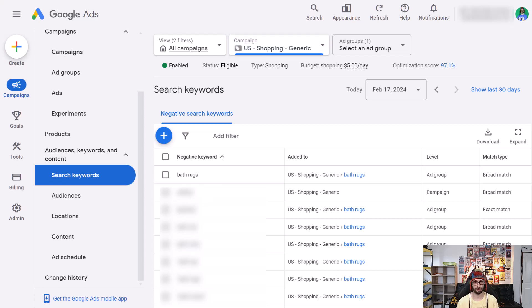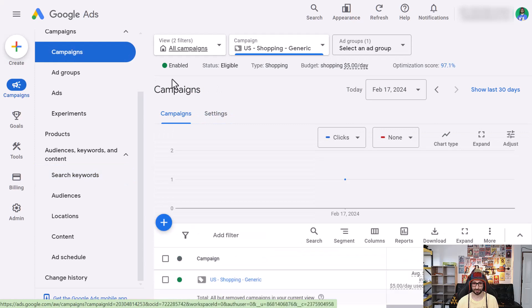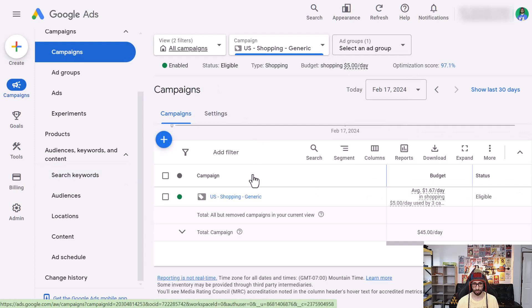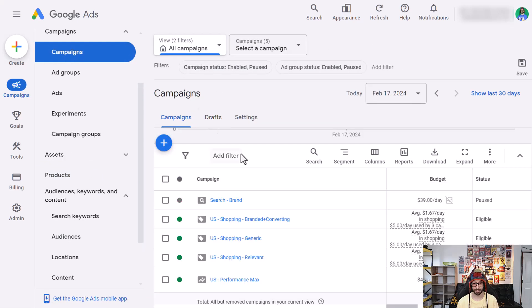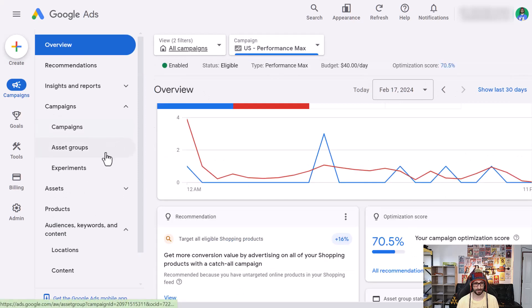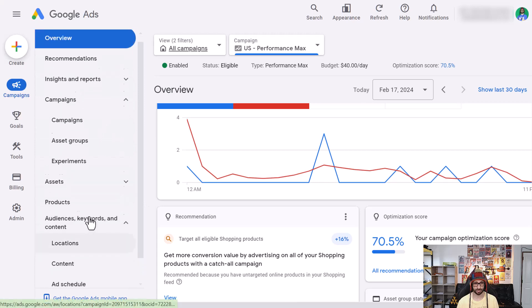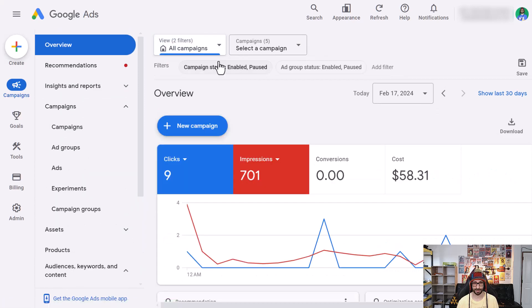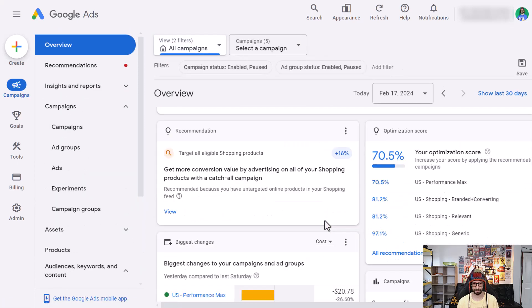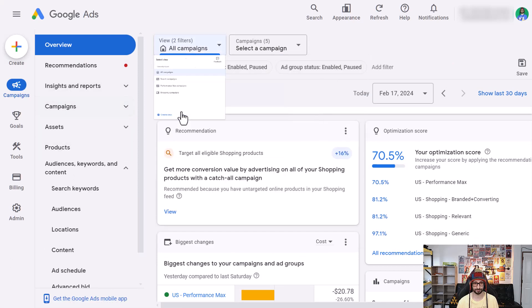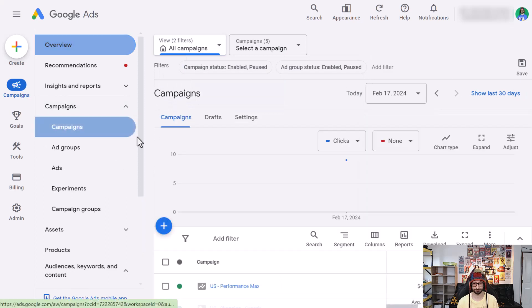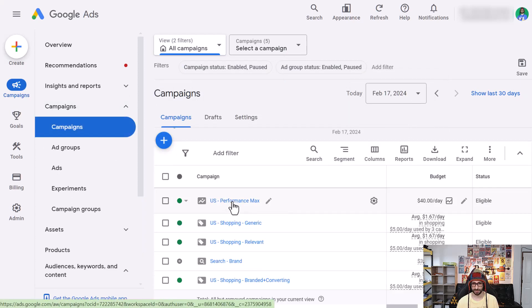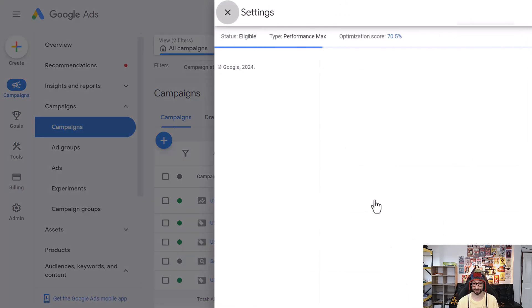Now for the Performance Max campaign, so when we go to all campaigns, we have Performance Max here, and then instead of going here, we want to go to the settings. So we want to go back to all campaigns and instead of clicking on it, what we want to do is click on the gear icon when we hover over the Performance Max campaign.